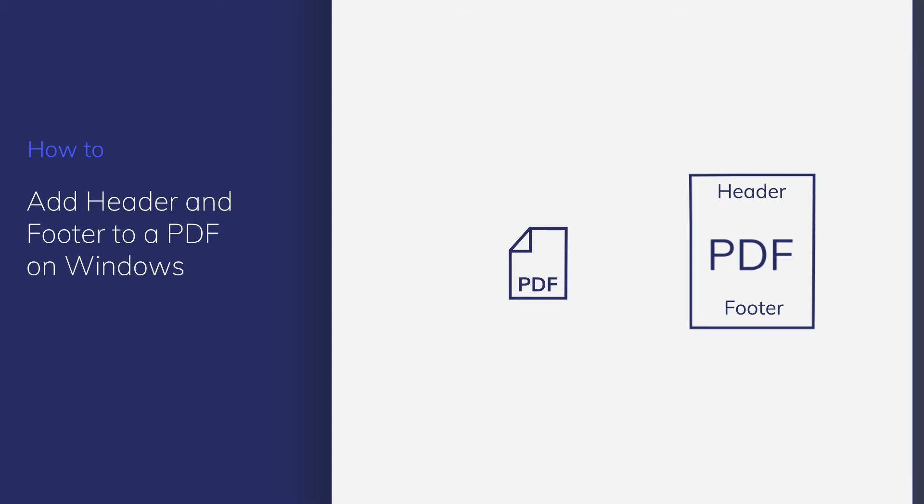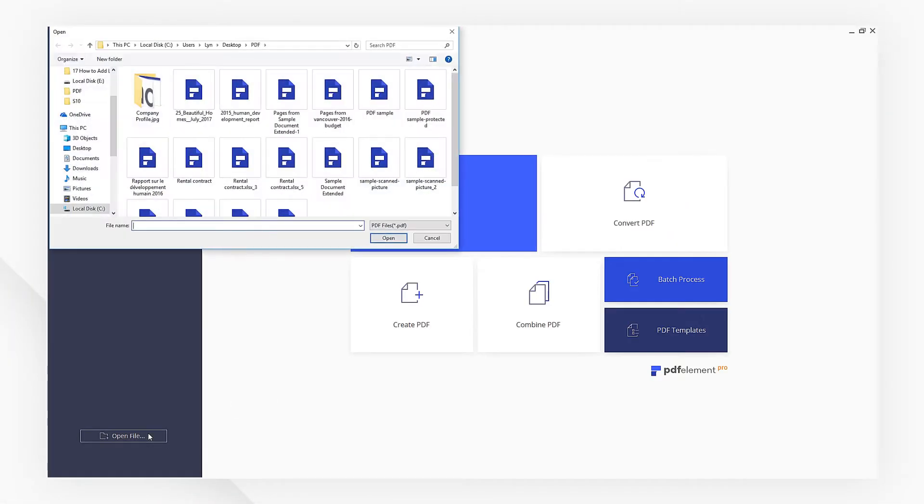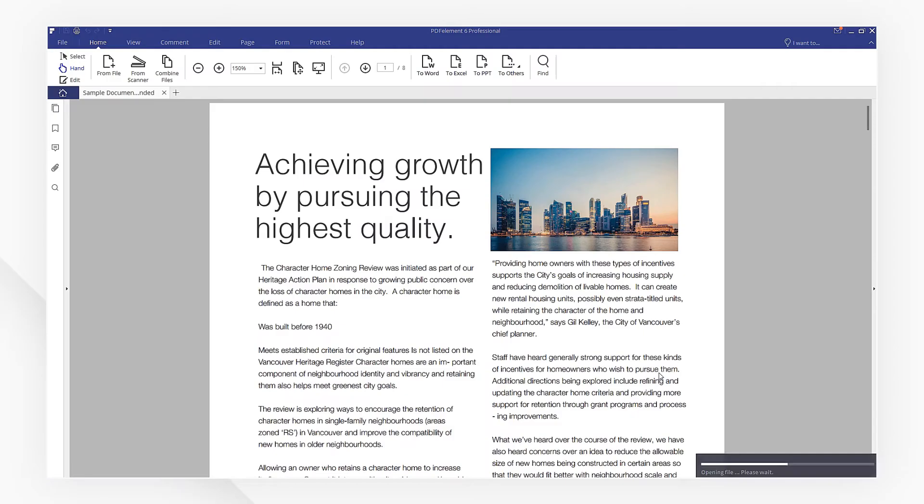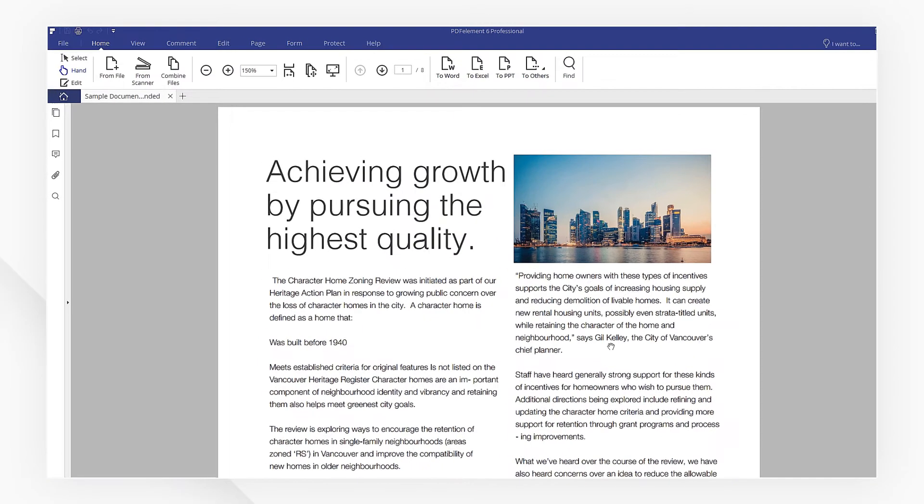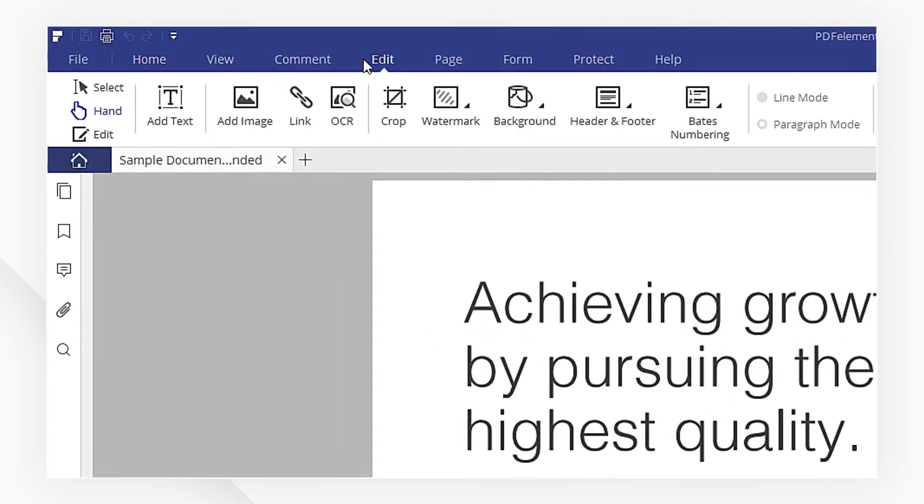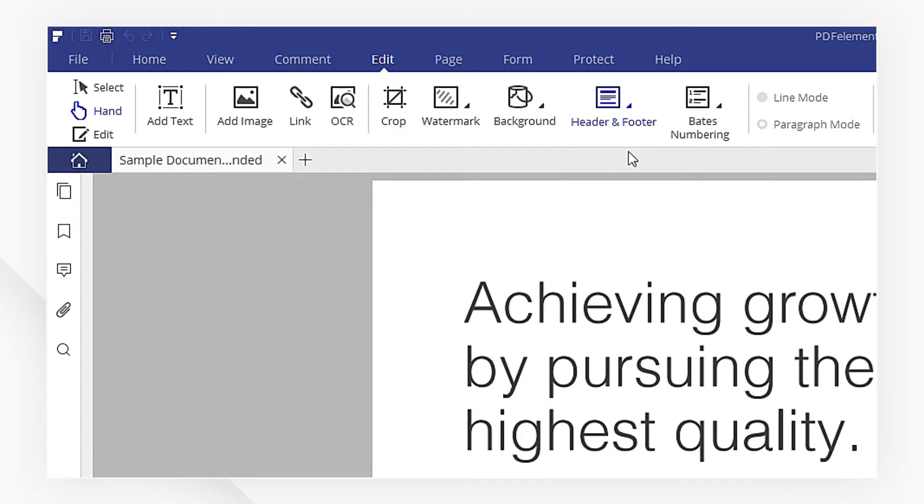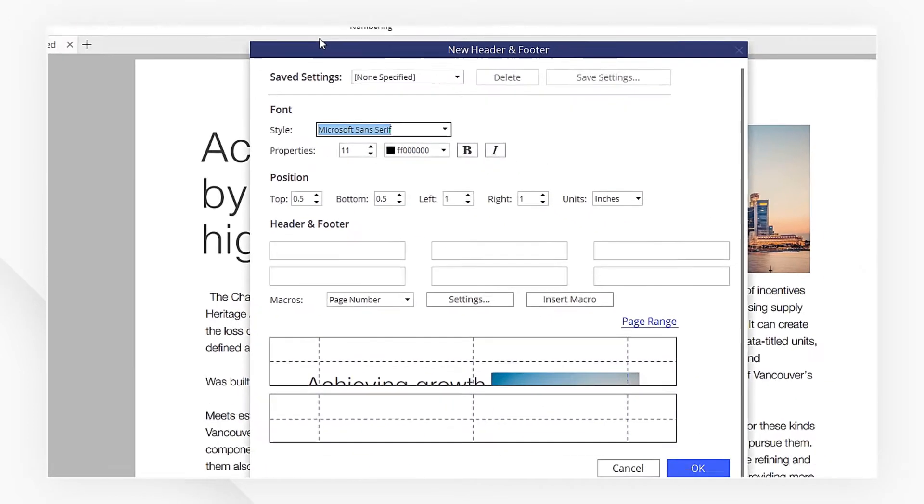First, let's import a PDF file. Then navigate to the Edit menu. Here, we choose Header and Footer, and then pick New Header and Footer from the drop-down menu.